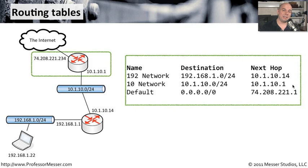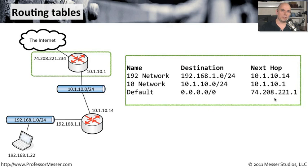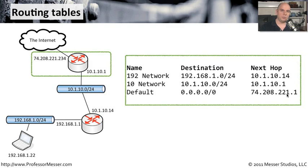And if any traffic needs to go out to the internet, then we need to specify our ISP's router. So we've called our ISP, and our ISP has provided us with the IP address of the router so that our default route to 0.0.0.0 slash 0 is always going to go to our ISP's router that has an IP address of 74.208.221.1.